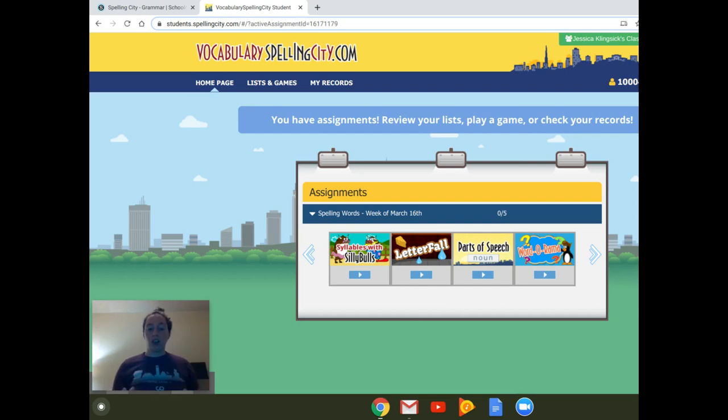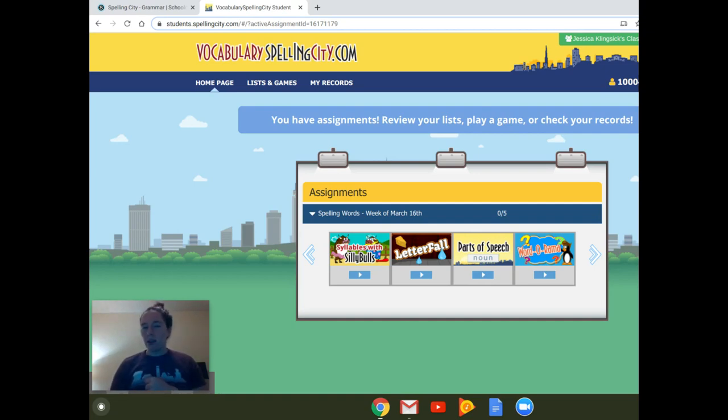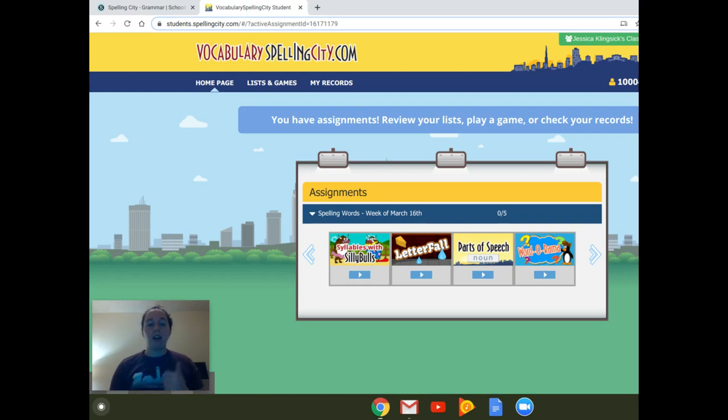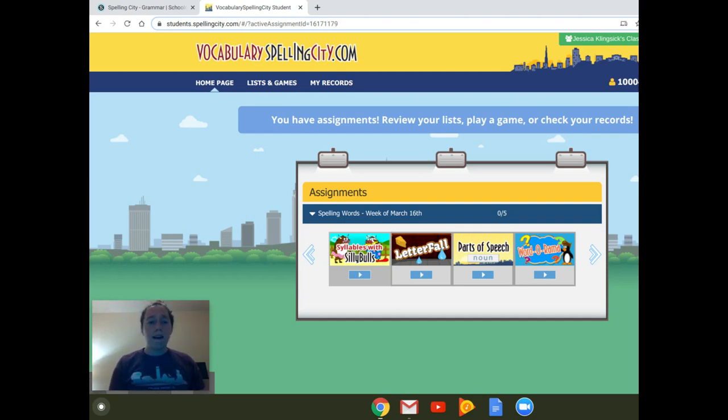Okay, so just to review, go to the link or go to spellingcity.com. From there, you will log in with your normal 1000 number and your regular 1000 number password. And then from there, you will see the assignments that I have assigned you. If you have any questions, please feel free to comment below or send me a message on Schoology. But I hope you guys are excited. Alright, bye.